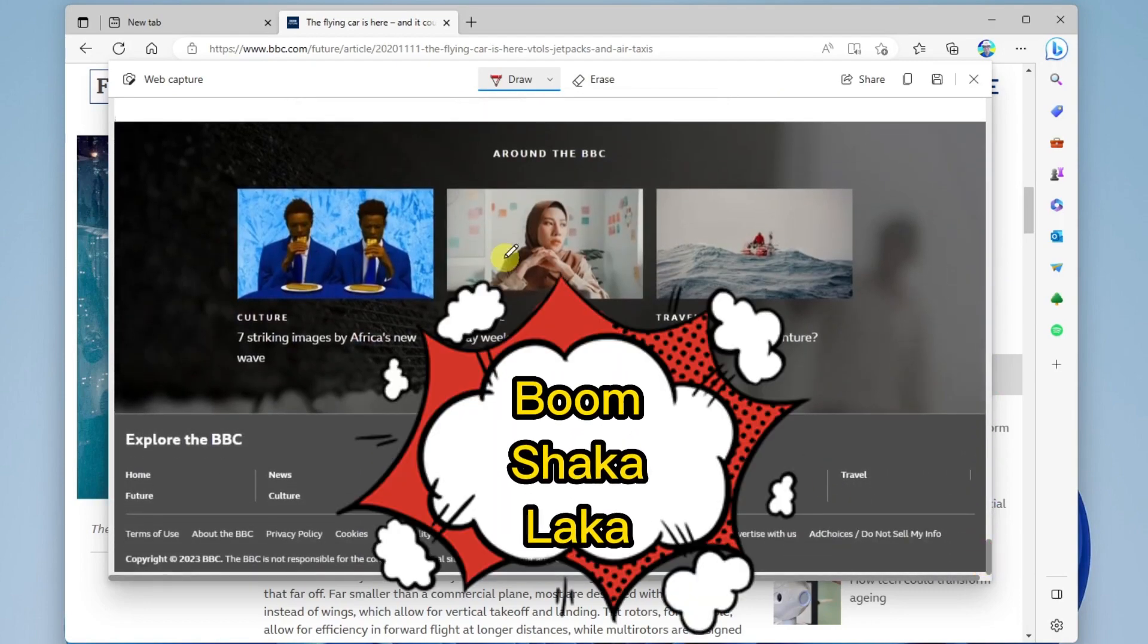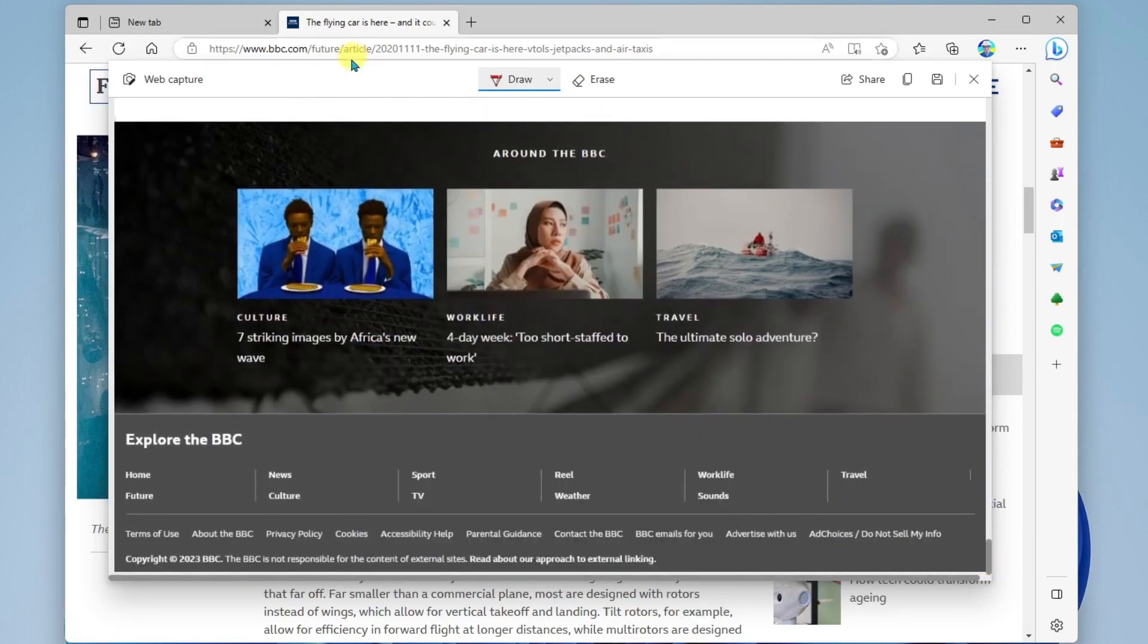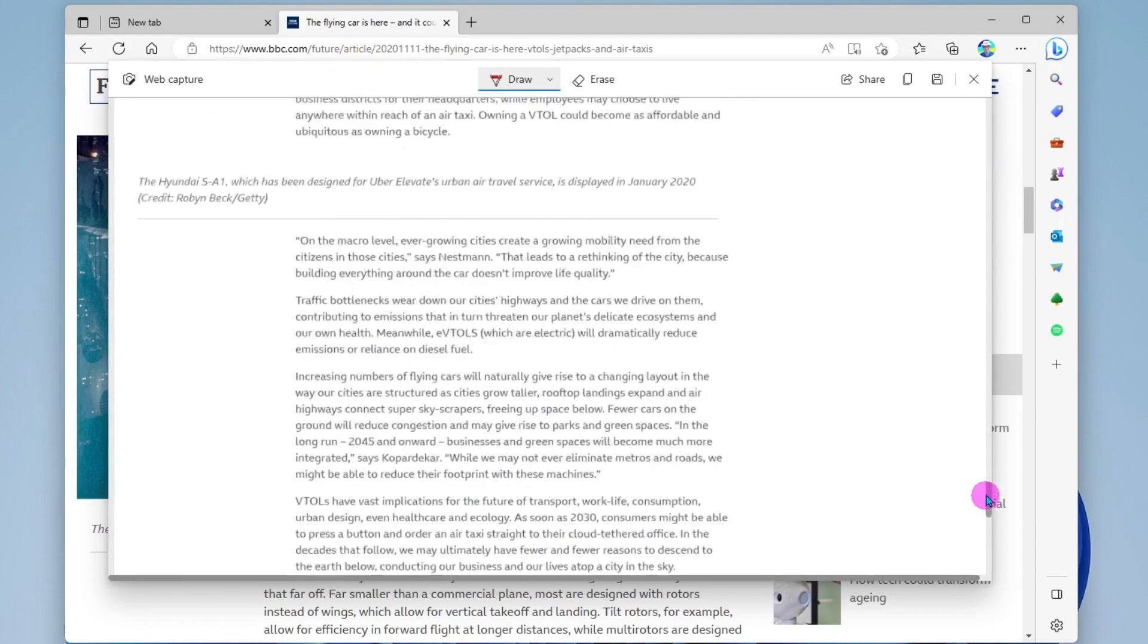And this is open here in a new window, and it's the entire web page that has been captured here.